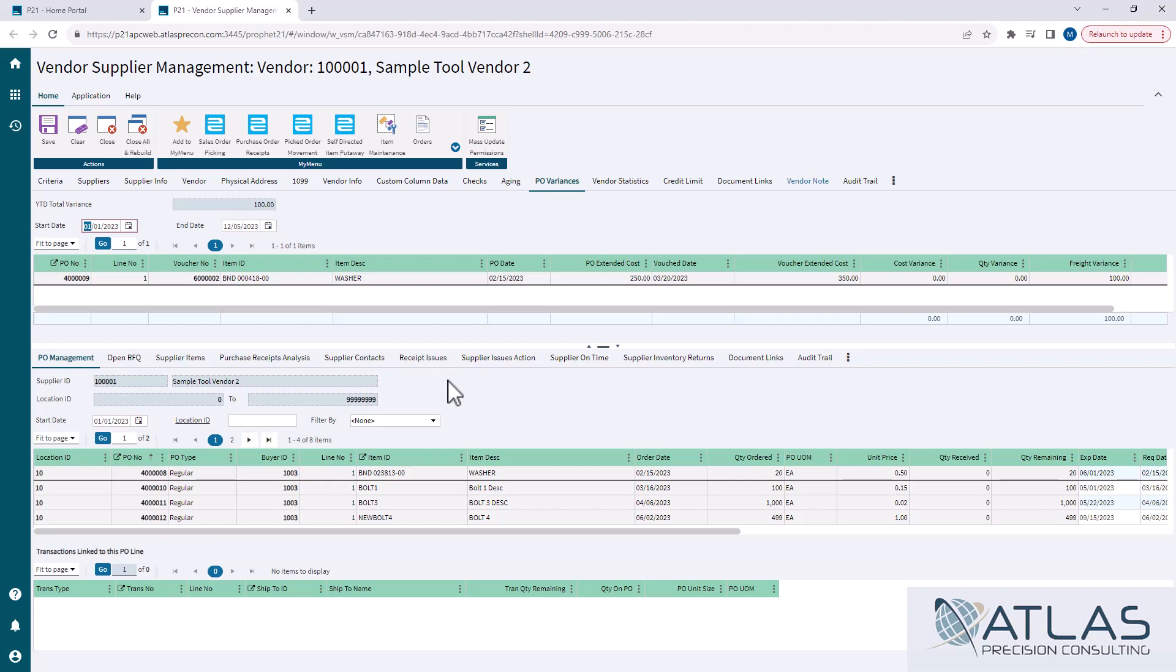Now, down below, I think, is where some more of the interesting stuff happens. The very first one is PO management, which I think is probably the most useful part here if you're trying to look at one particular item from a supplier or just a particular location supplier.